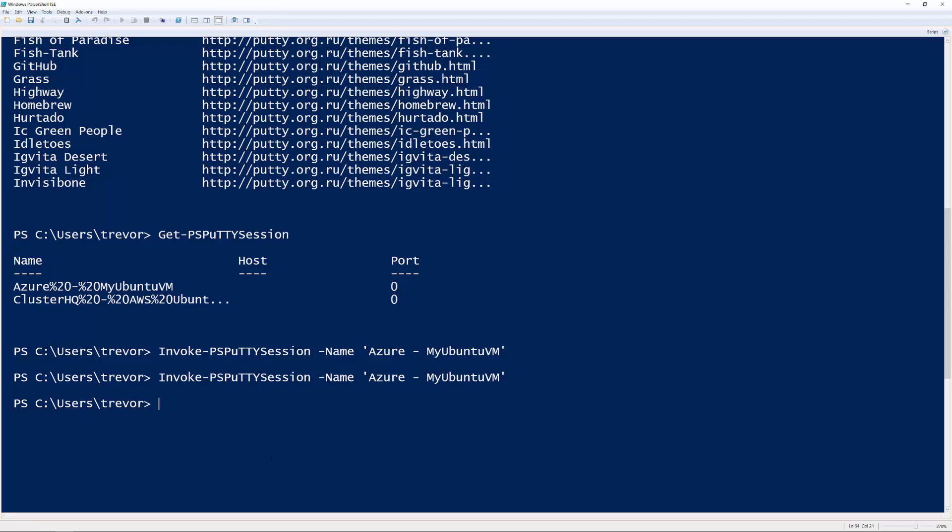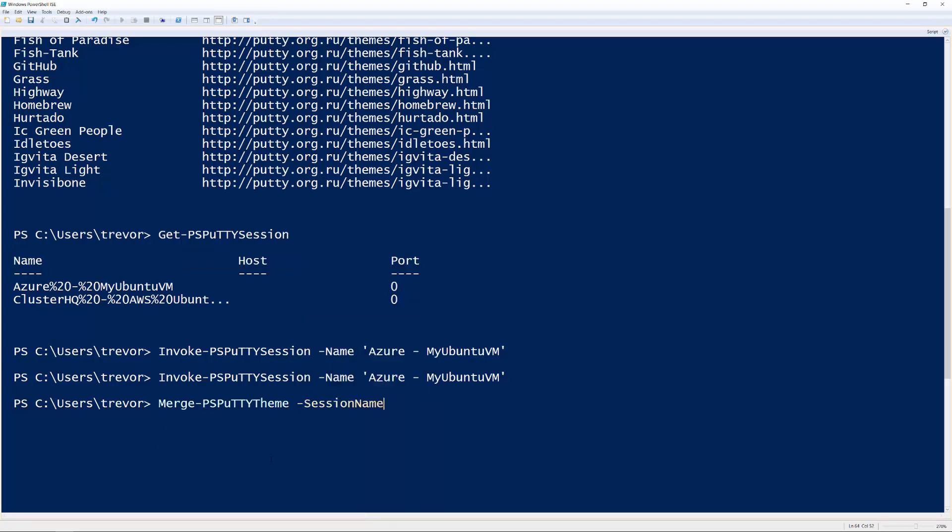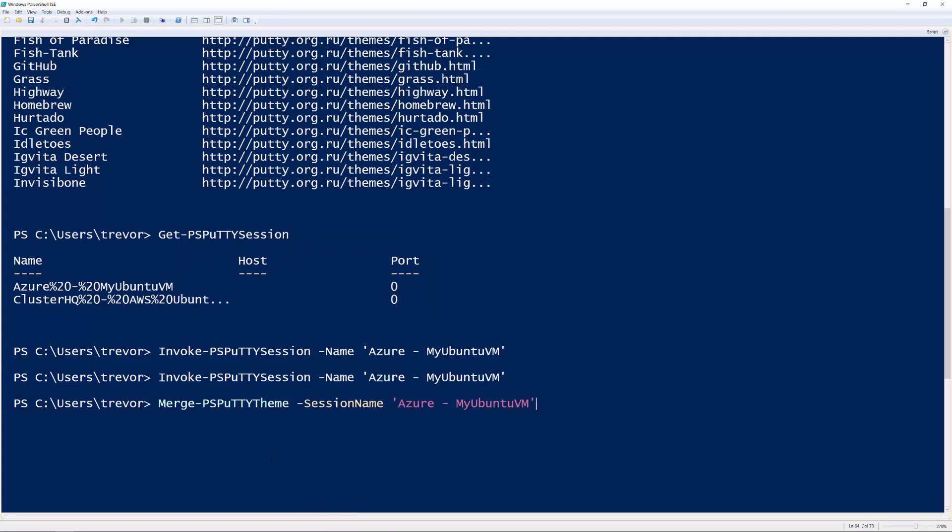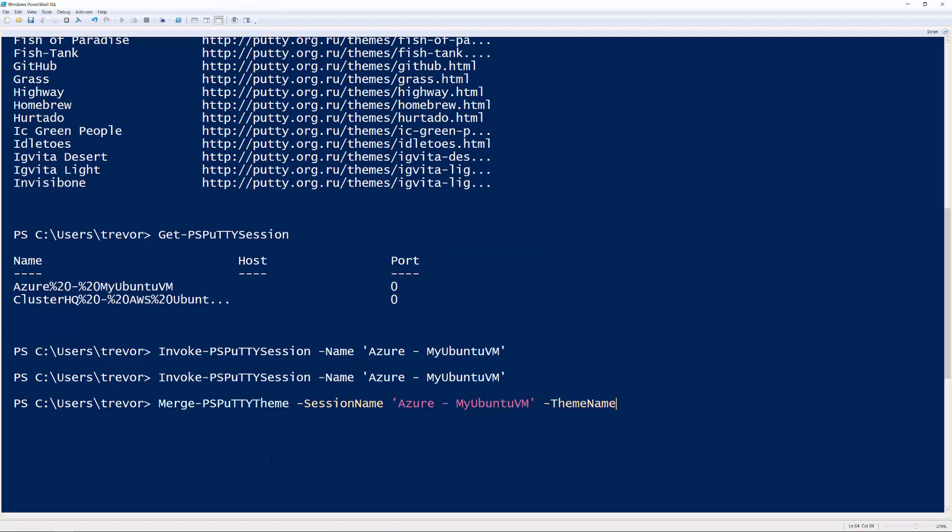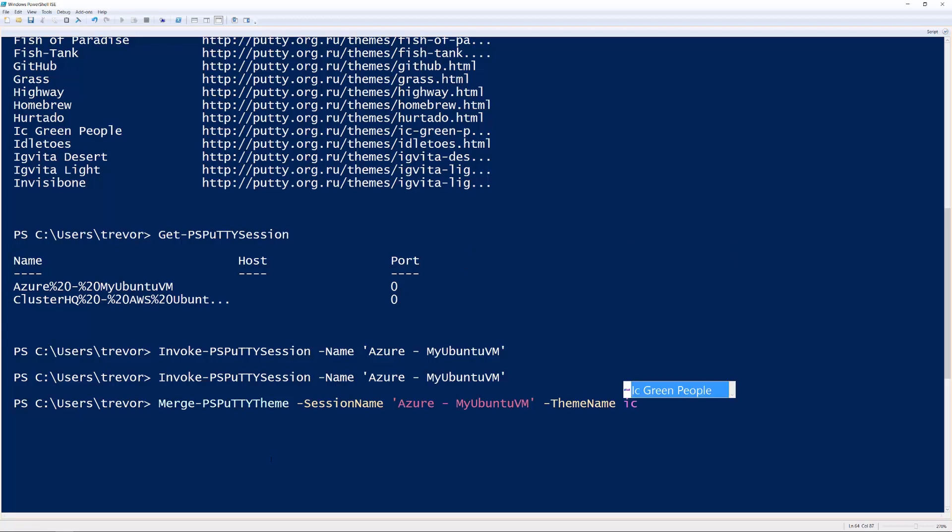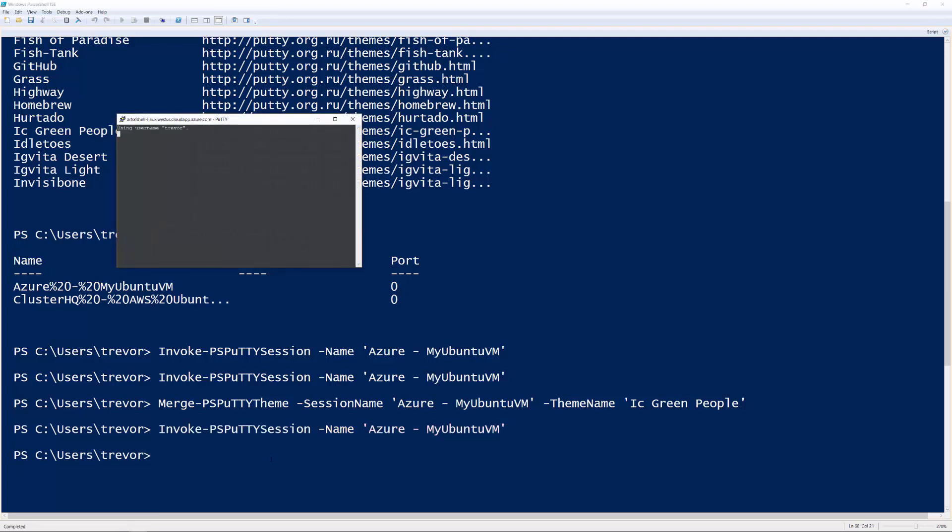And so what if we wanted to change that to something like this, let's say, I C Green People? So what we can do is say Merge-PSPuttyTheme, and we'll just tab complete that. Hit the dash for your first parameter, which is your session name. So what is the session name I want to update? So I'll update my Azure session, just hit enter to complete that. Theme name, and then we'll just choose IC and hit enter to complete that. And now we've changed it. So we hit the up arrow a couple times and hit enter. And as you can now see, we've actually successfully updated our theme here.